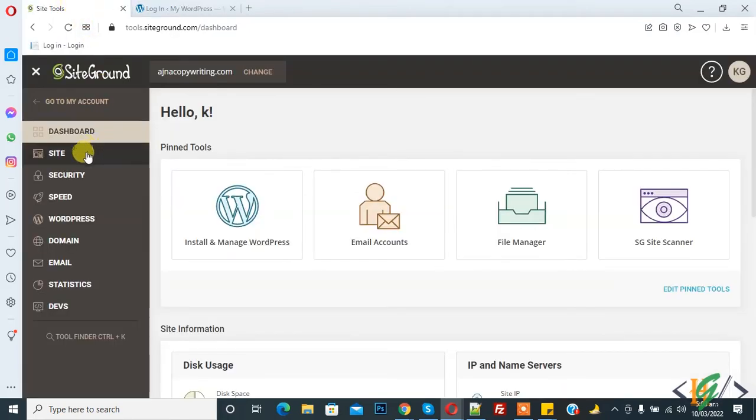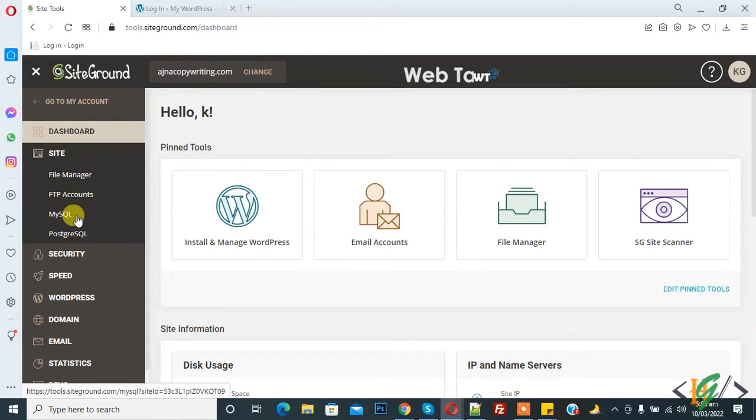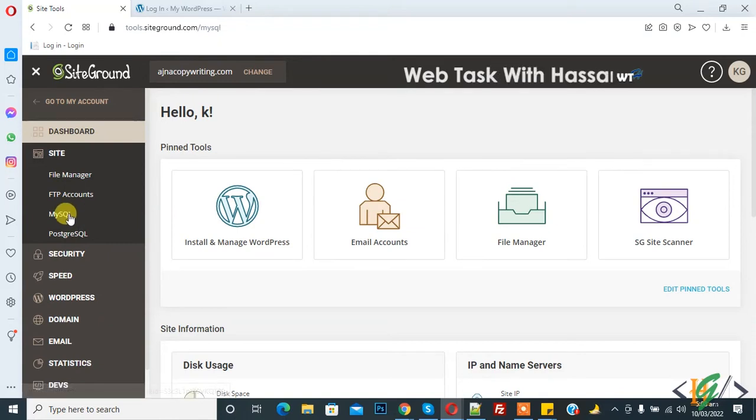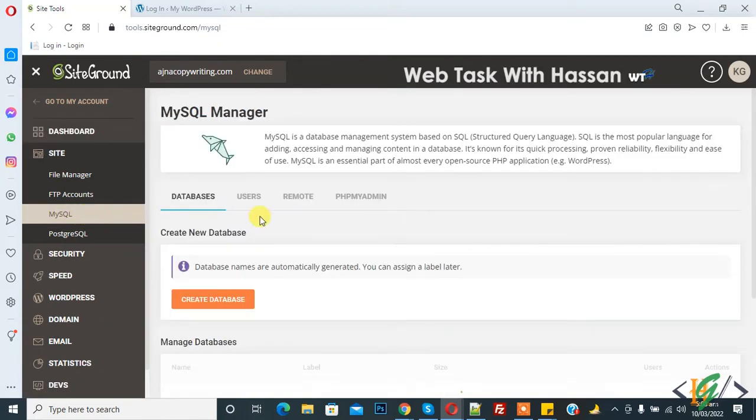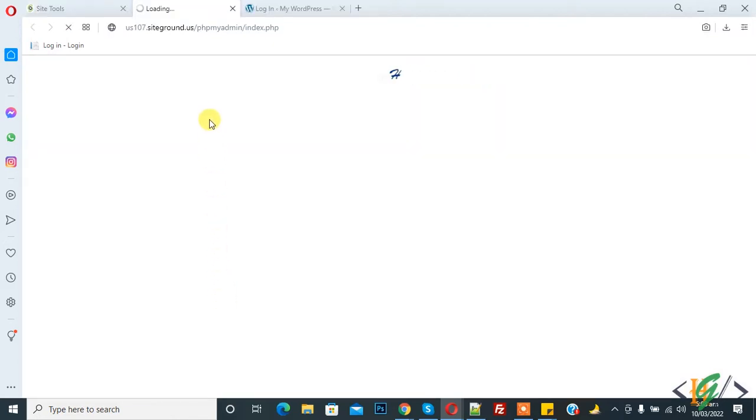Now click on MySQL and go to phpMyAdmin. So this is phpMyAdmin, and then click on 'Access phpMyAdmin.'